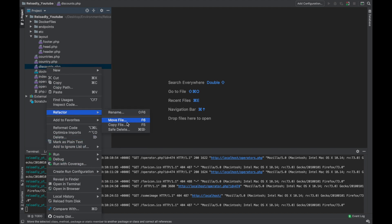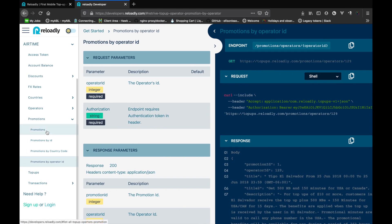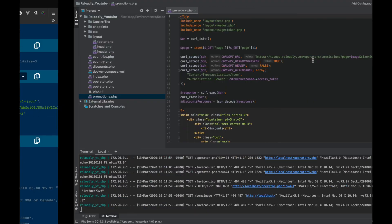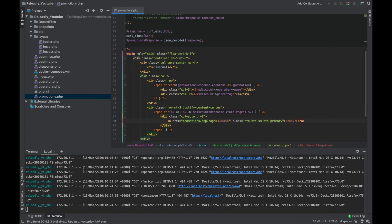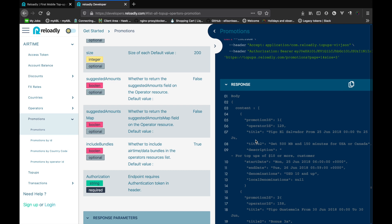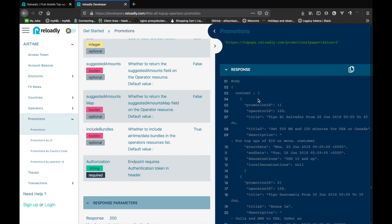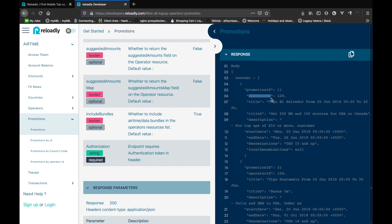Let's get right into the development part and create a new page for our promotions. We'll simply create a copy of the discounts page, call it promotions, and switch the endpoint. Now let's make the appropriate changes to our code. Checking the response in the documentation, for each promotion we're getting the promotion ID, the operator ID, multiple titles, the start date, the end date, and much more. So let's simply show the title of the promotion.